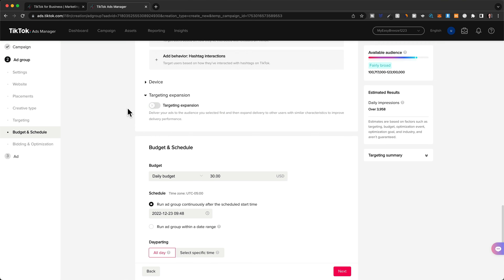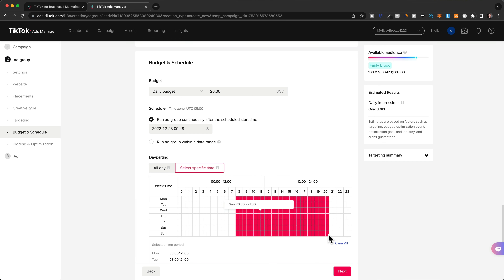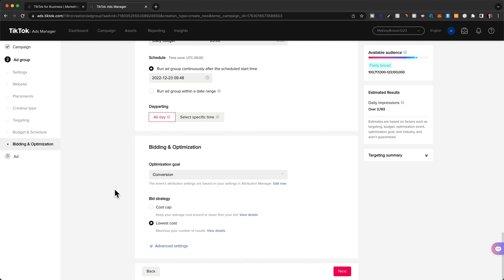Now let's move on to the budget. Since we're defining our budget at the ad group level, we need to tell TikTok how much to spend on this ad group. The more we spend per day, the more people will see our ads. As a beginner, I recommend starting with the minimum, which is $20 per day. Under day parting, you could select a specific time of day for your ads to show — we can set that later once we have data. For now, leave it at all day. For bidding and optimization, leave the optimization goal at conversion and the bid strategy at lowest cost, then click next.